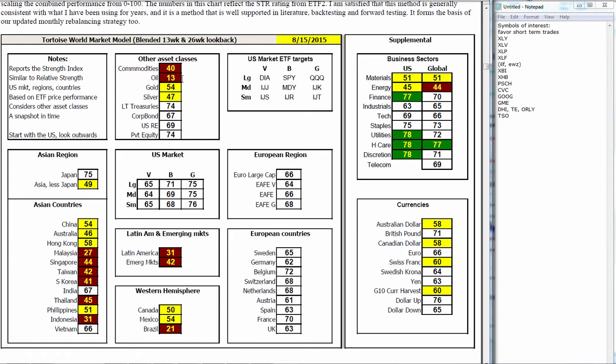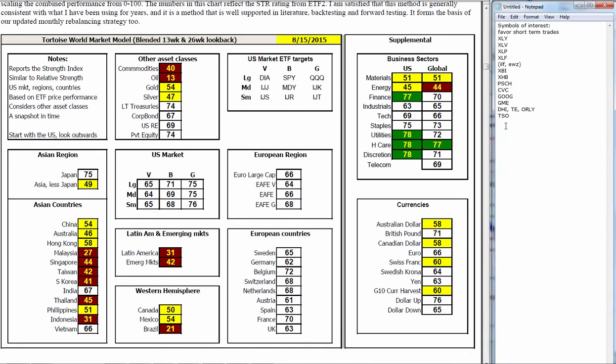Inside the other asset classes, commodities and oil suffering, gold and silver below average. But everything else starting to emerge again: treasuries, corporate bonds, U.S. real estate. I take that as a flight to U.S. quality, which we got our eye on. So we may want to add treasuries and U.S. real estate, IYR, to that list.